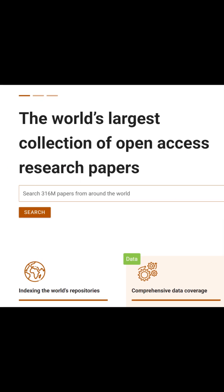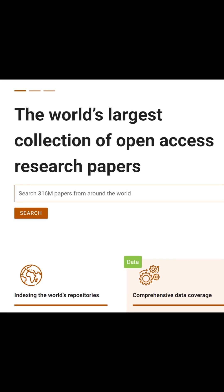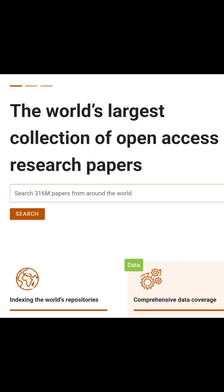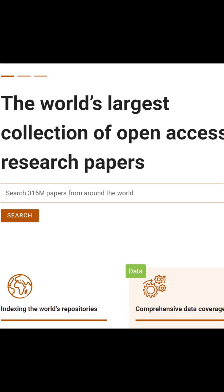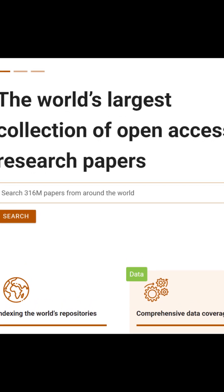CORE is the world's largest research database, housing nearly 300 million free-access articles.